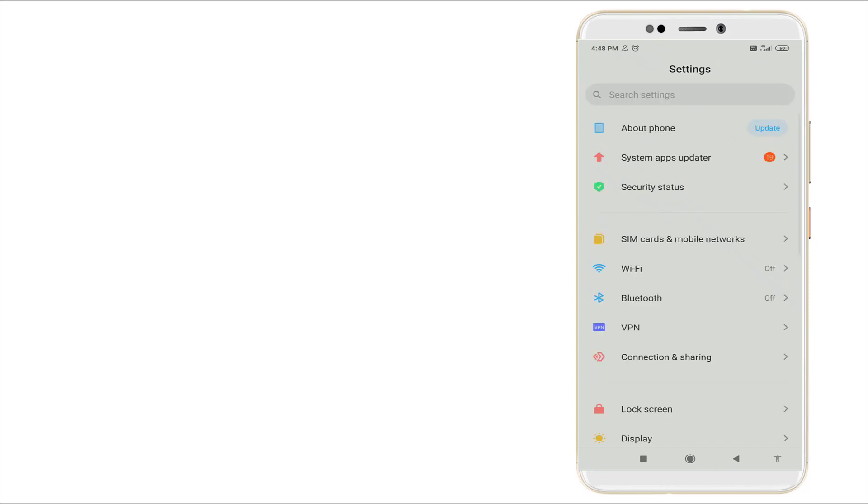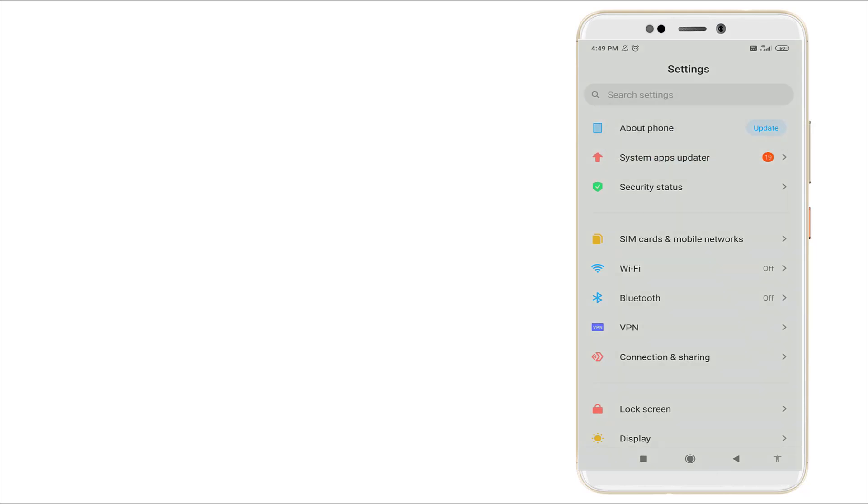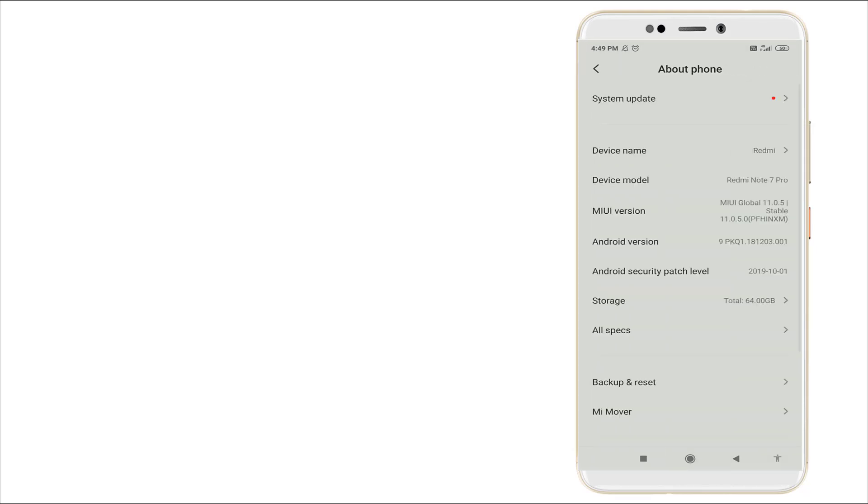Go to the Settings option. Here you can see About Phone. Updates are available for system updates. You can see it's available right now.